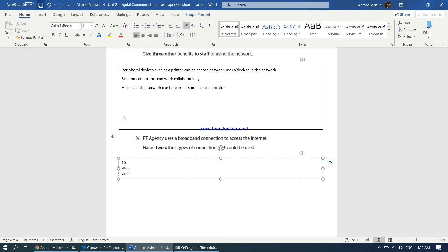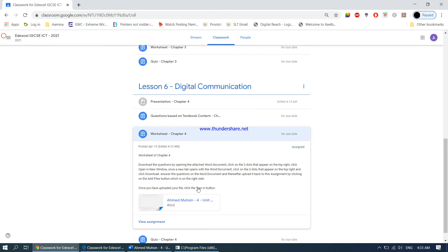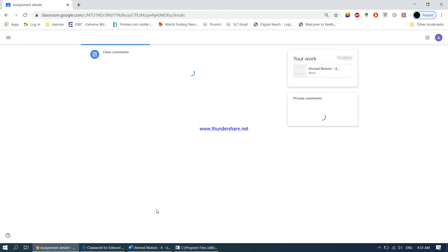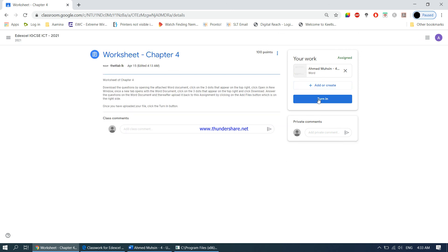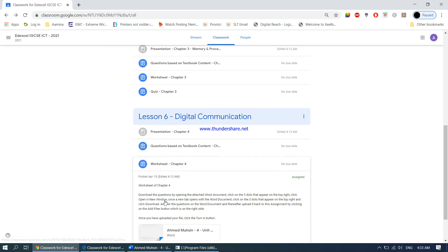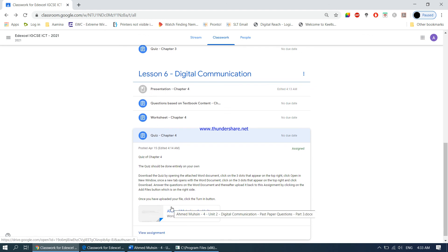This is the end of the worksheet. Please make sure you save your work, go back into your classroom, and open the assignment. Please make sure you upload the file — add or create, upload the file — and do not forget to click the turn-in button. Once you're done with this worksheet, please attempt the quiz. You're required to do it on your own, write your best answers, and upload it back into the quiz area. I'll be checking it and giving you marks and any feedback required. Thank you.